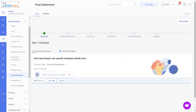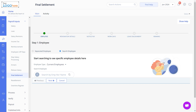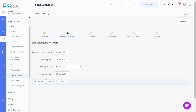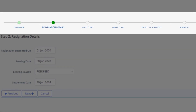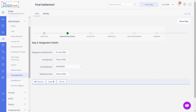Click Settle Employee. Select either Separated Employee or search for an employee whose settlement process you want to complete, then click Next. If the selected employee's POI workflow is pending, you must take action on the POI Overview page and then complete the final settlement to avoid any errors during tax computation. Fill in the remaining details such as resignation details, notice pay, workdays, leave encashment, and remarks. Click Finish.